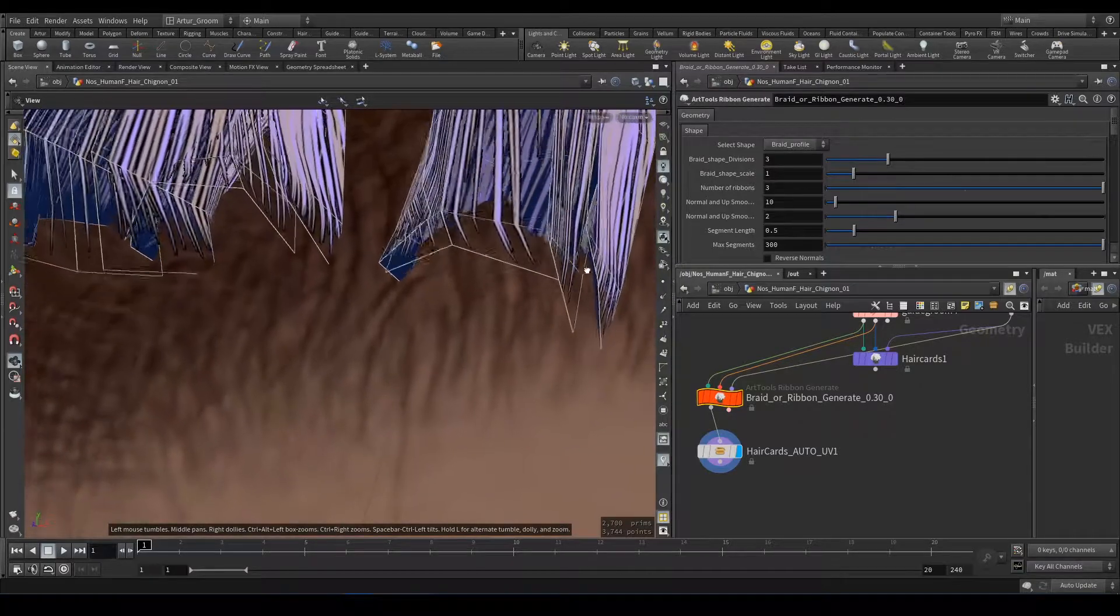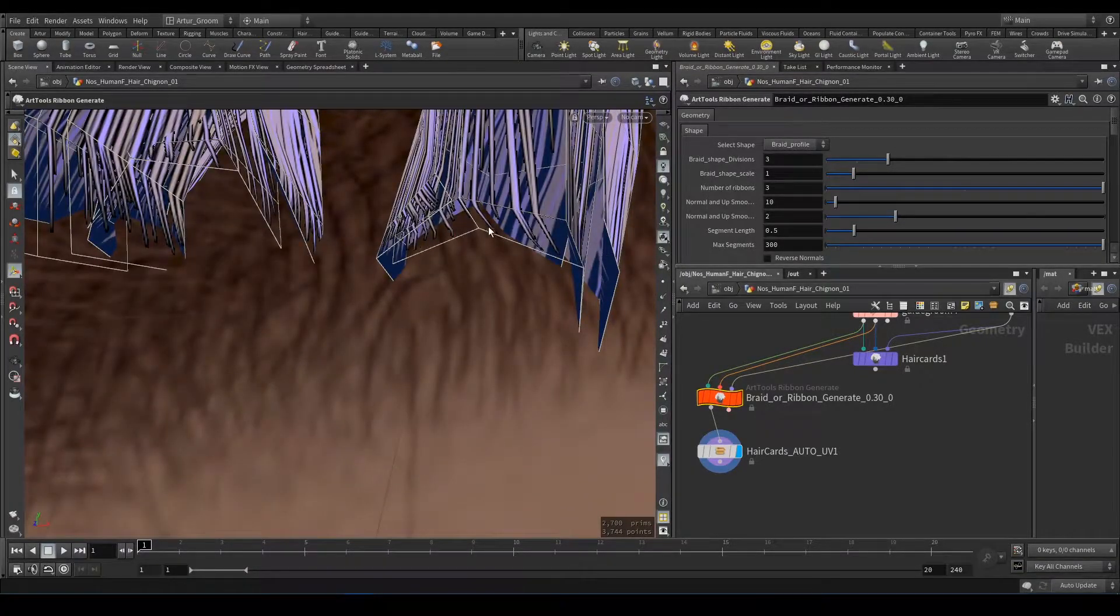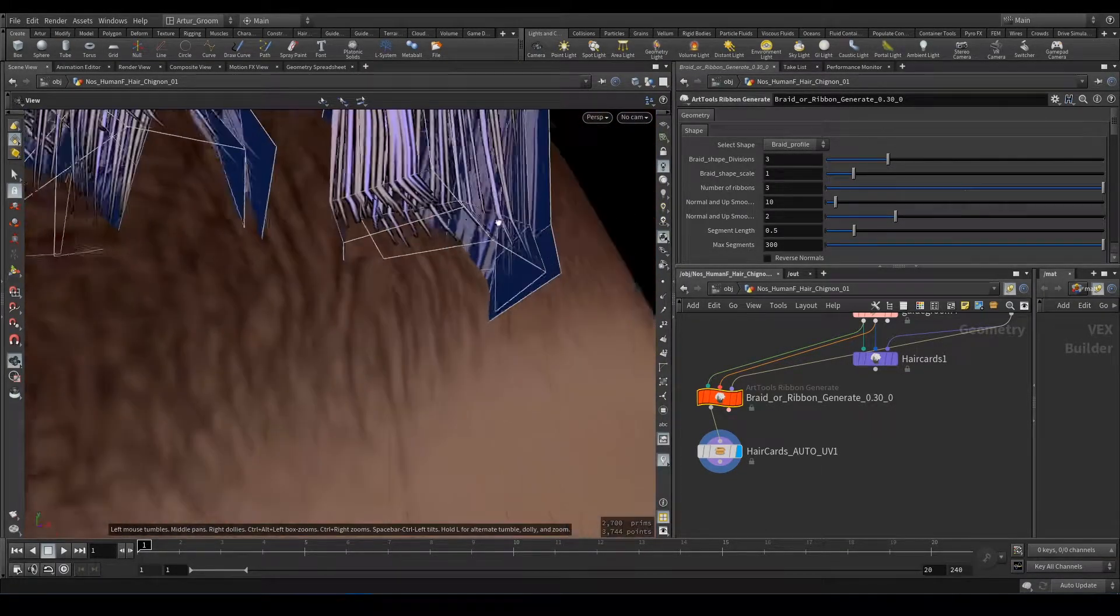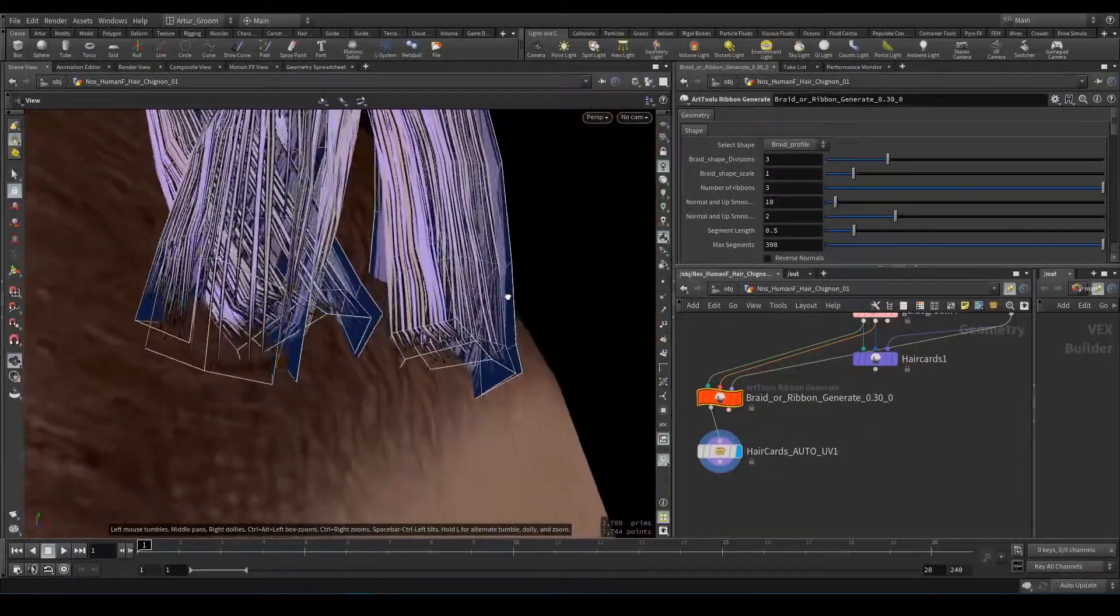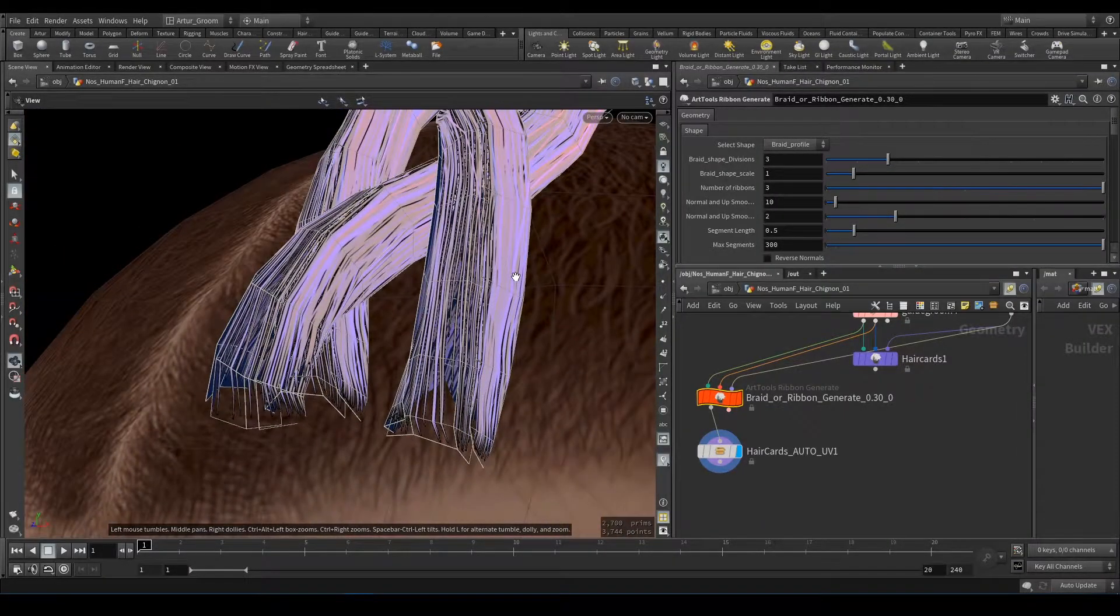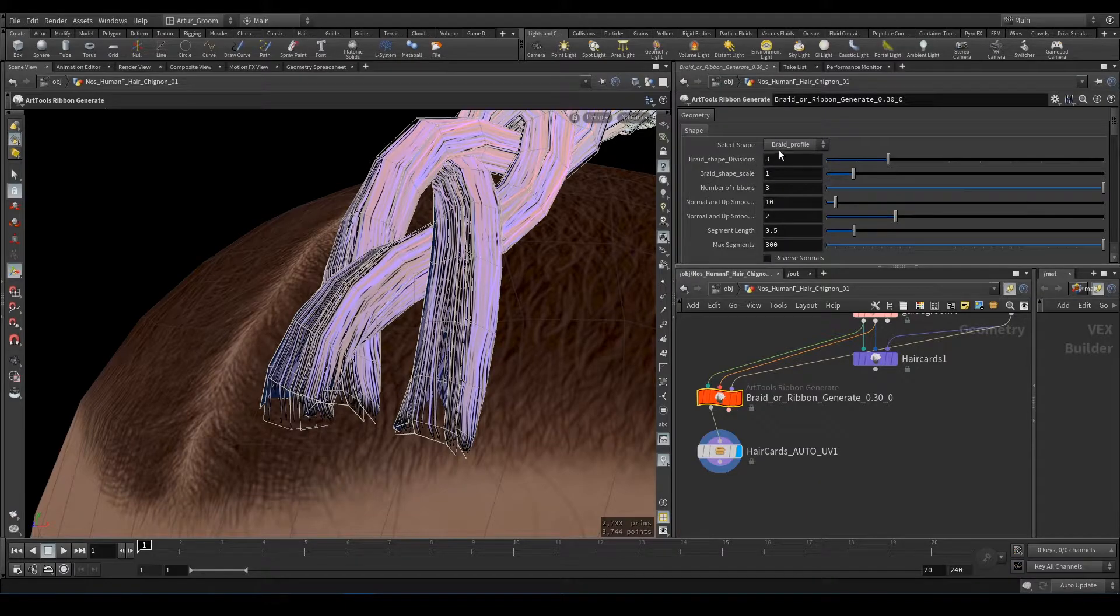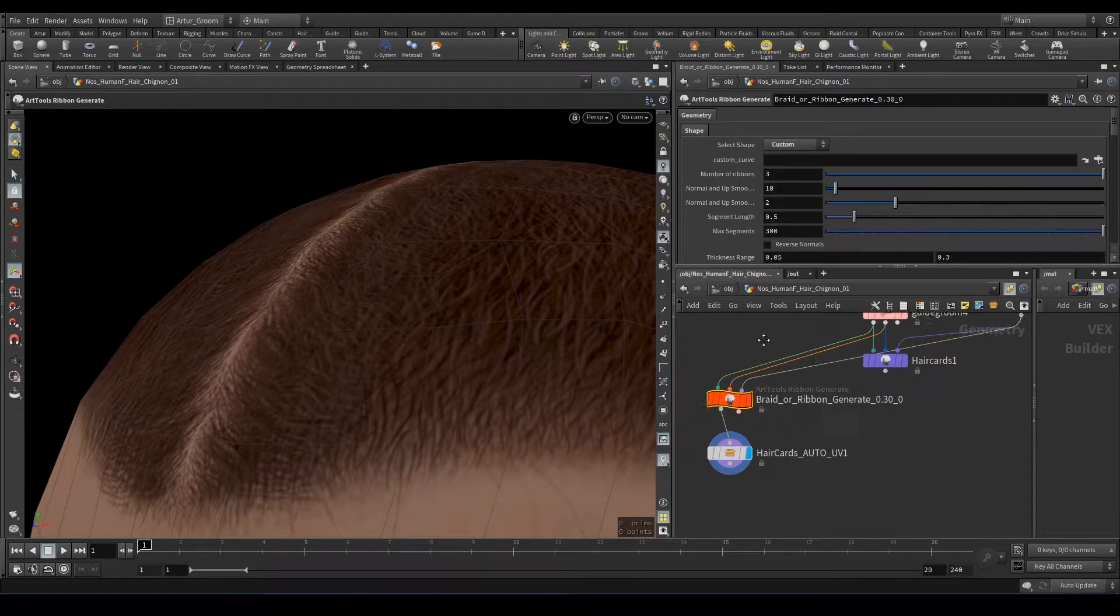Braid Profile consists of three arcs which are overlapping to create more natural-looking braid. And fourth is Custom Shape.